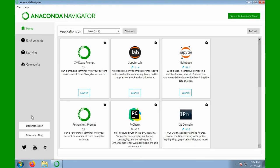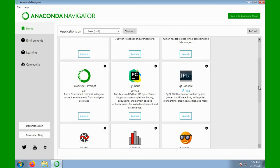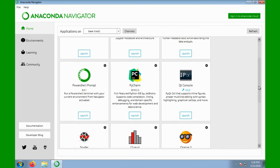Once Navigator is open, you'll see four tabs on the left: Home, Environments, Learning, and Community. The Home tab provides application tiles to launch a terminal window, Jupyter, and IDEs. For example, I have PyCharm installed, and I can launch it here from Anaconda Navigator.